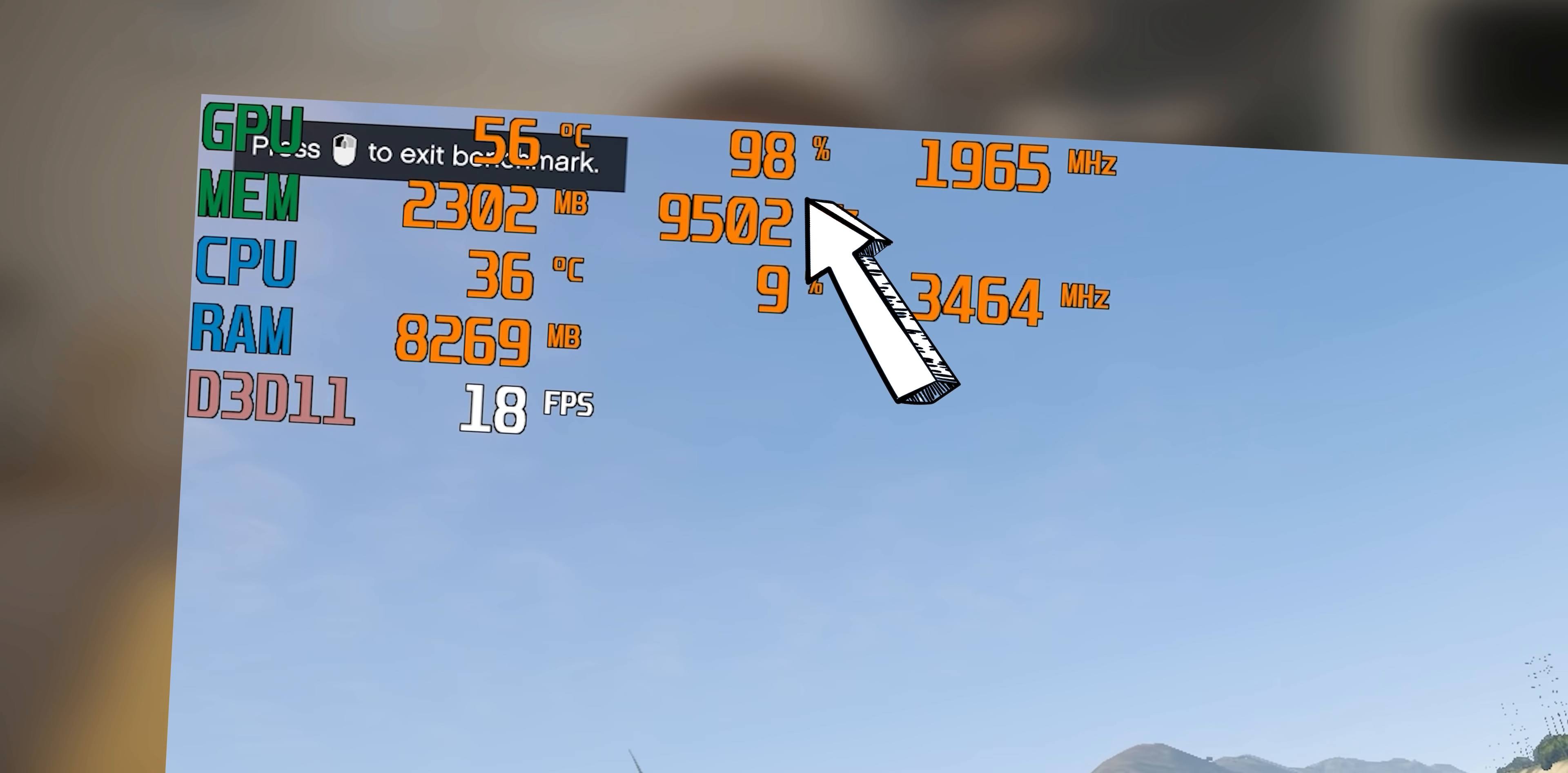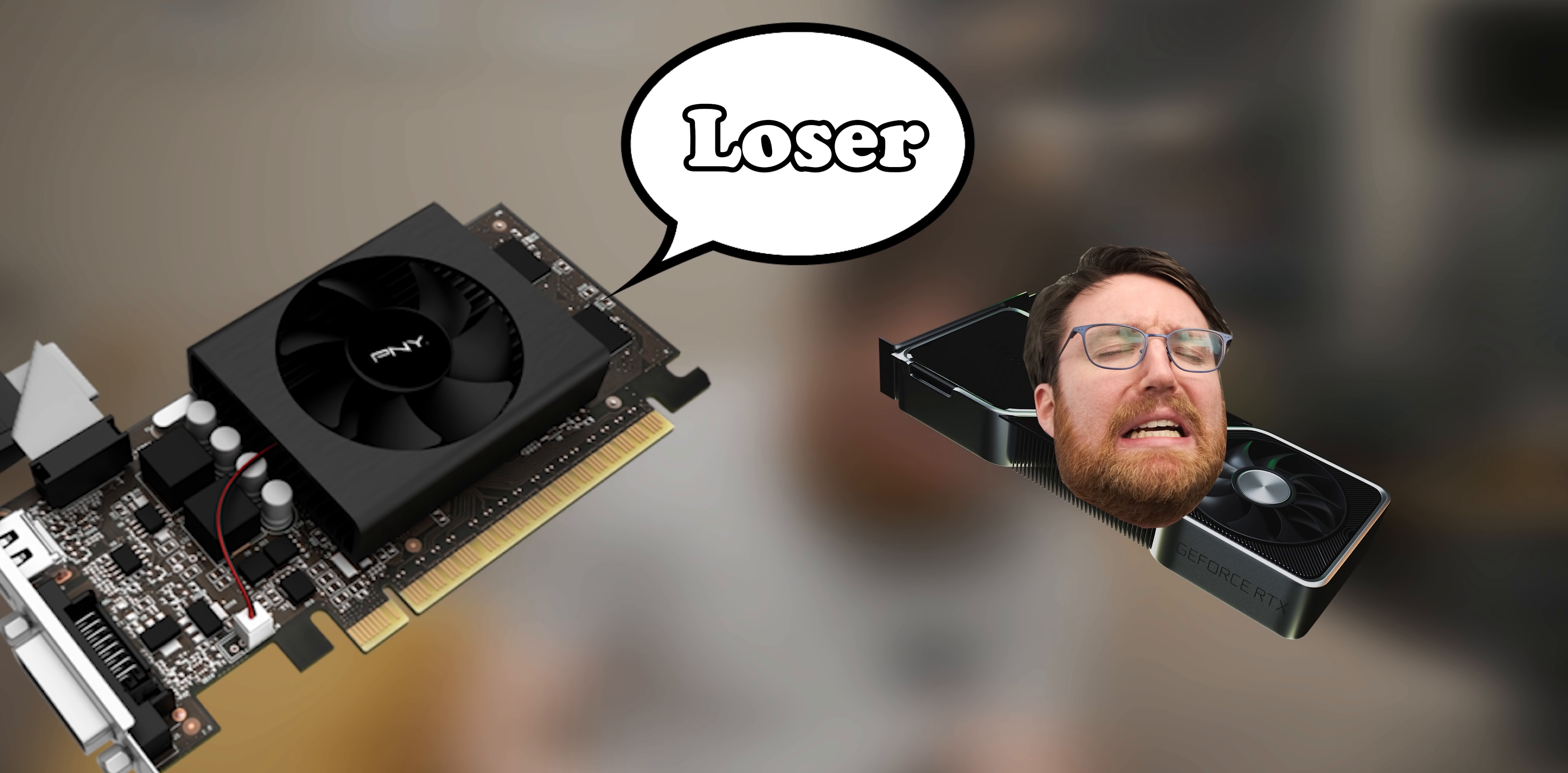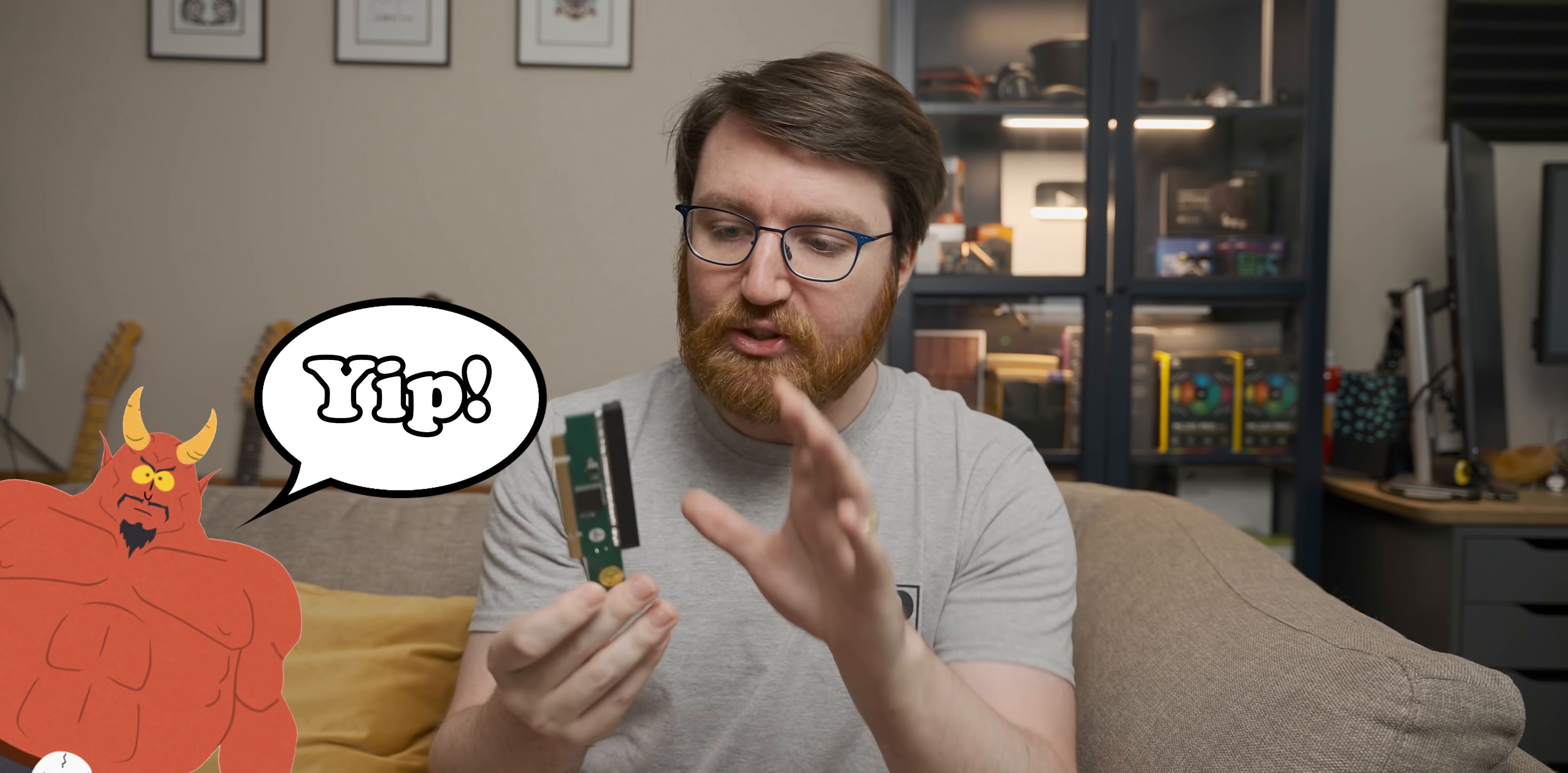Now fun fact, that gaming performance is actually worse than what you'd get from a GT 710. And it's all because of this little adapter that I can only imagine was developed by Satan.